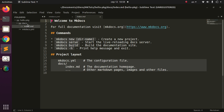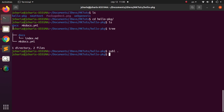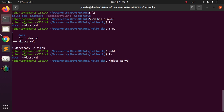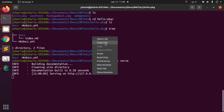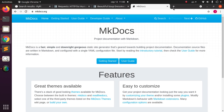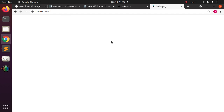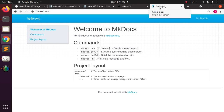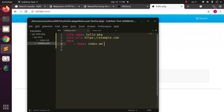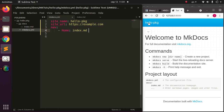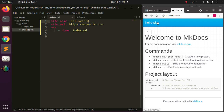Let's go back to index.md and run the local server. I run mkdocs serve and it builds the documentation, creates a clean output, and gives us a link to preview the work. I'll copy the link and open it in the browser. You can see the site name 'Hello Package' appearing in the header — exactly the same name we set in the YAML file.